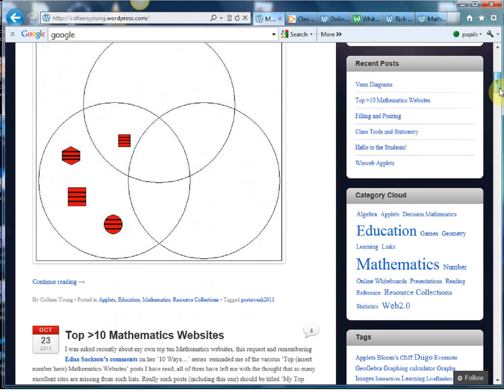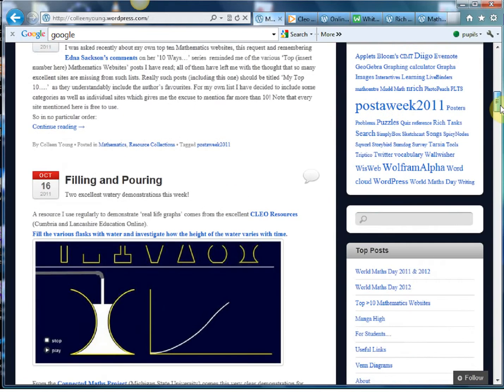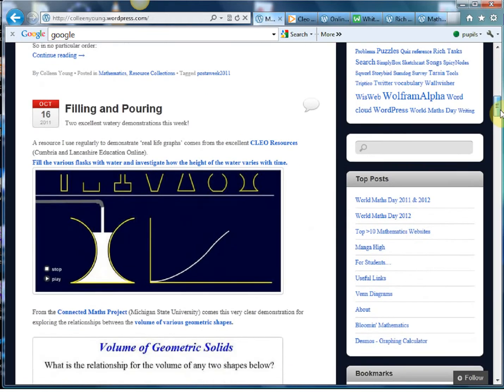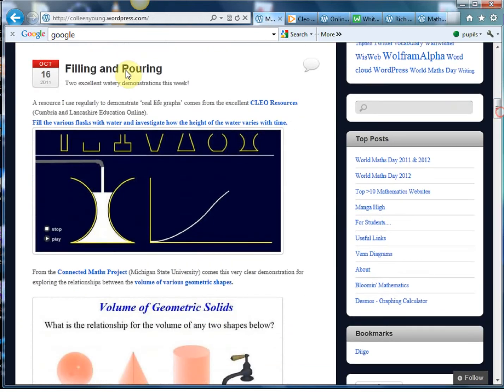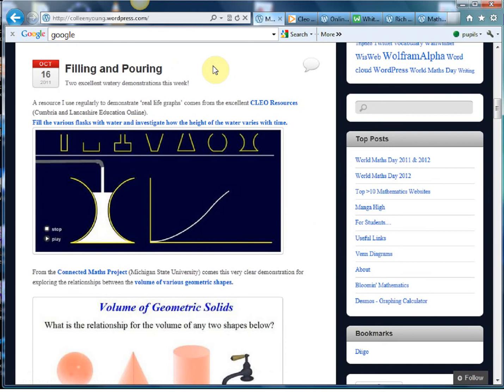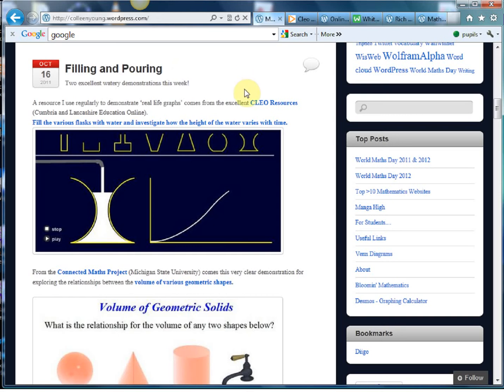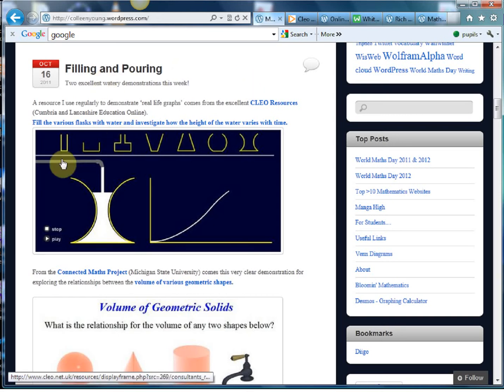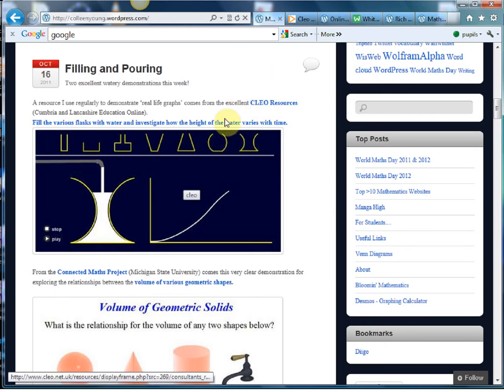So if we have a look down, one thing that caught my eye that was put on two weeks ago was this filling and pouring. Now these things with real life graphs and stuff I think are dead interesting and some of the students really struggle to picture it and my drawing on the board's pathetic at the best of times but Colleen's found this excellent website here from Clio Resources and if you click on it it'll take you straight there but I've just to save a bit of time got it pre-prepared.